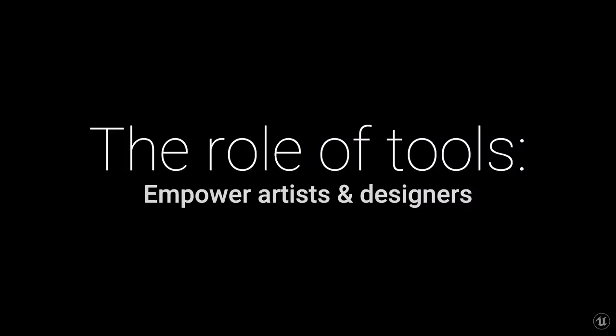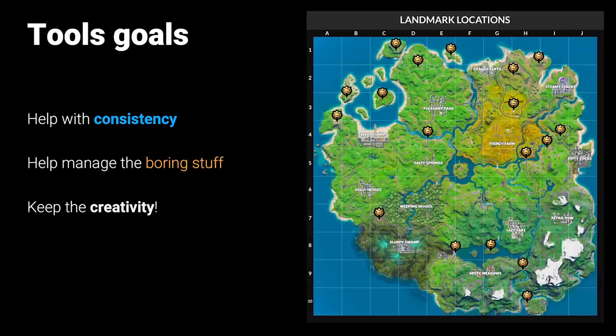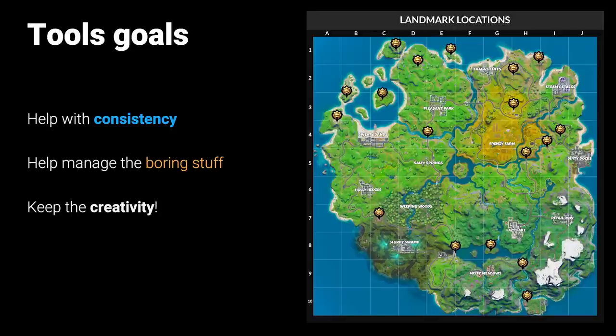Before we talk about any specific tools, I'd like to talk about the role that we see tools playing in general — and that's to help empower artists and designers implement their vision into the engine. Some of our tool goals are to help with consistency and managing the boring stuff while streamlining the creative process. So with that in mind, what does this mean for Fortnite? Well, Fortnite has a unique set of development challenges, such as a large open world that's frequently updated, and we want those updates to feel meaningful.